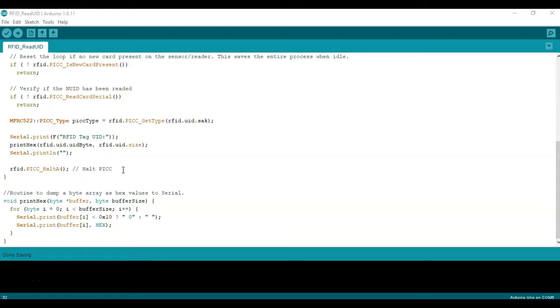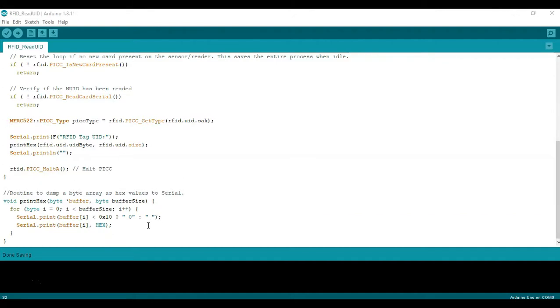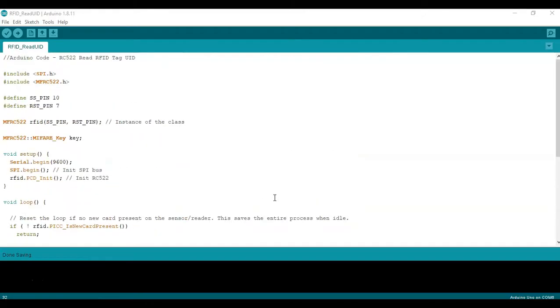And this will just ensure that we don't read unlimited amount of times just when you make contact, just get one reading for every contact. And this is just a subroutine to extract the UID out of all the data that is read from the RFID tag. So now we can go ahead and upload the code.